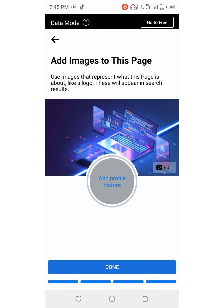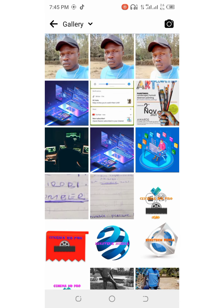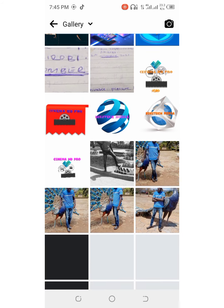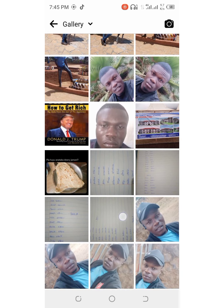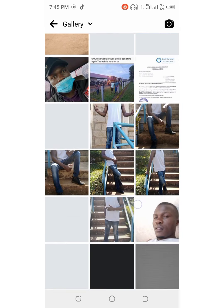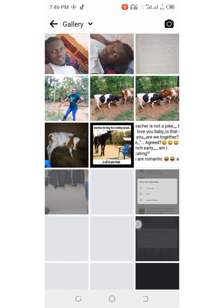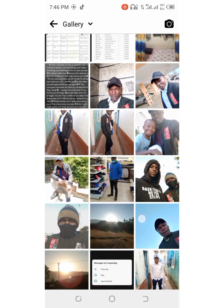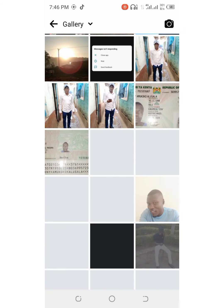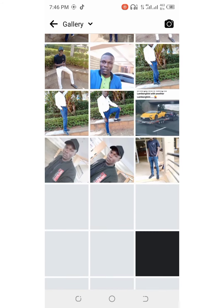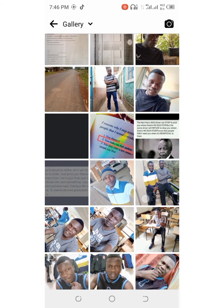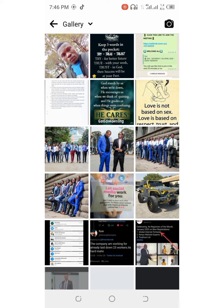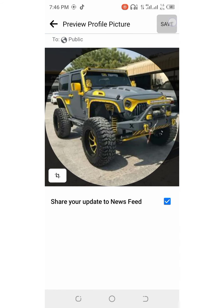Then you click on save. That's my cover photo. Then I will choose my profile picture. I am just looking for a better picture. Then I will choose that one. This is how my page will be appearing all through.